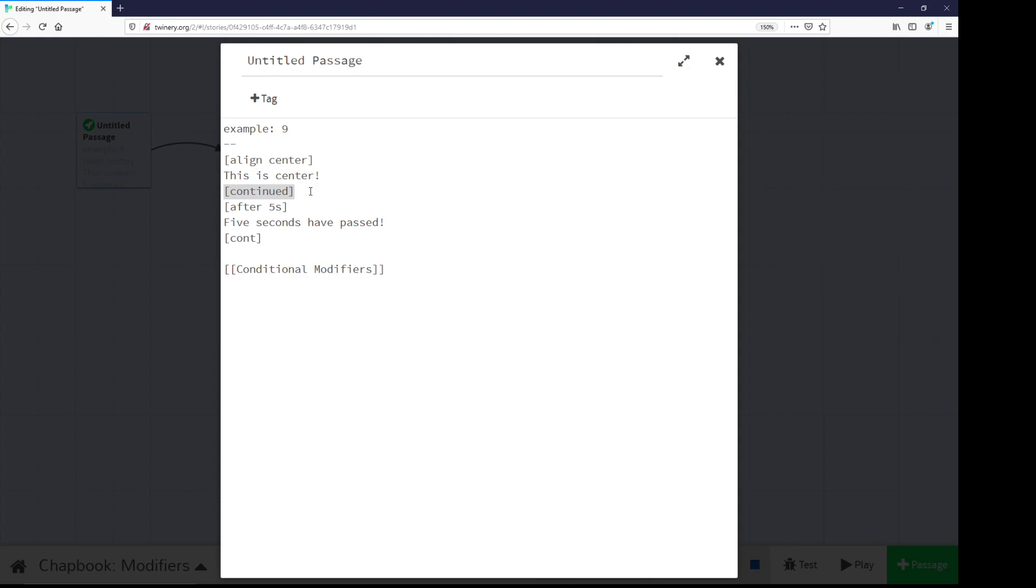So align center, what should be aligned to center? The text, this is center. I have a second use of a modifier called after. After shows whatever is within its section after some amount of time. I said five seconds. Notice I'm using C-O-N-T, an abbreviated form of continued. Chatbook supports both continued, the full word, and C-O-N-T, the abbreviated version.